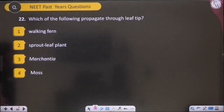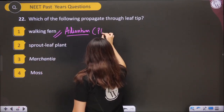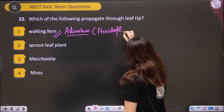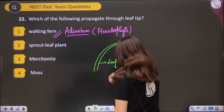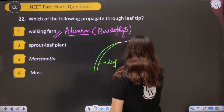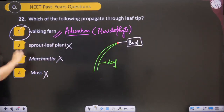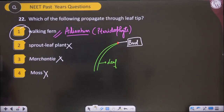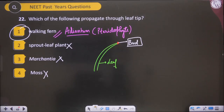Which of the following propagates through leaf tip? The answer is the walking fern, also known as Adiantum — a pteridophyte. The leaf of Adiantum has a bud at its tip, and whenever this bud touches the ground, a new plant is formed. So the answer is option 1 — Adiantum.